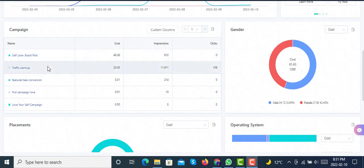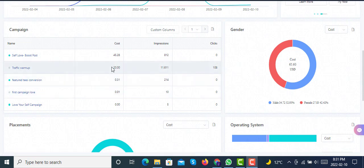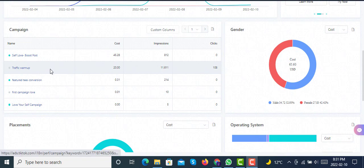Then I set up this traffic warm-up campaign. You can see it has a lot of good impressions, like more than 11,000 impressions and 108 clicks.